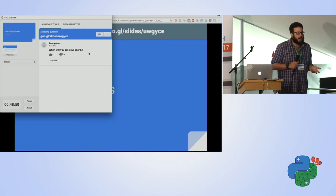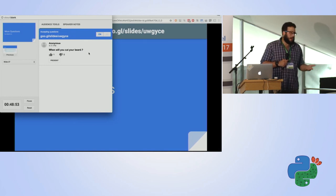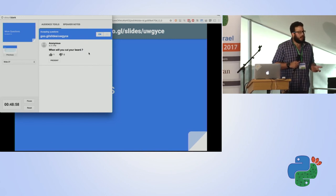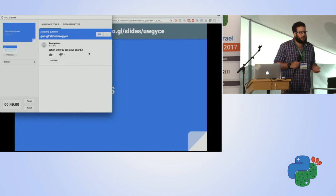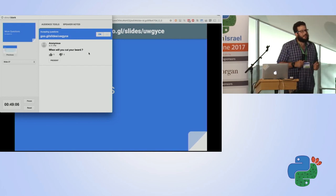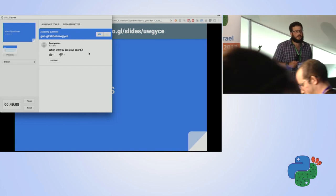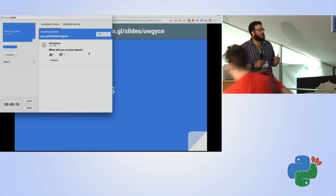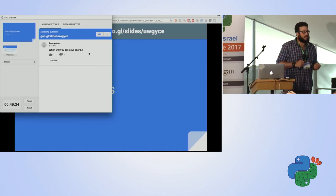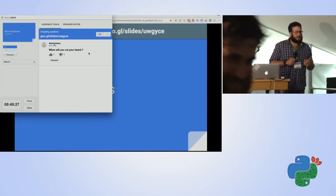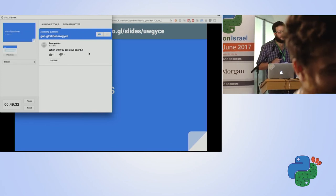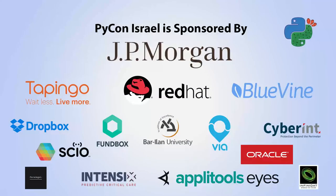This talk is about different Python runtimes and implementations, not a comparison of Python versus Go. Any other questions? Thank you very much for coming.